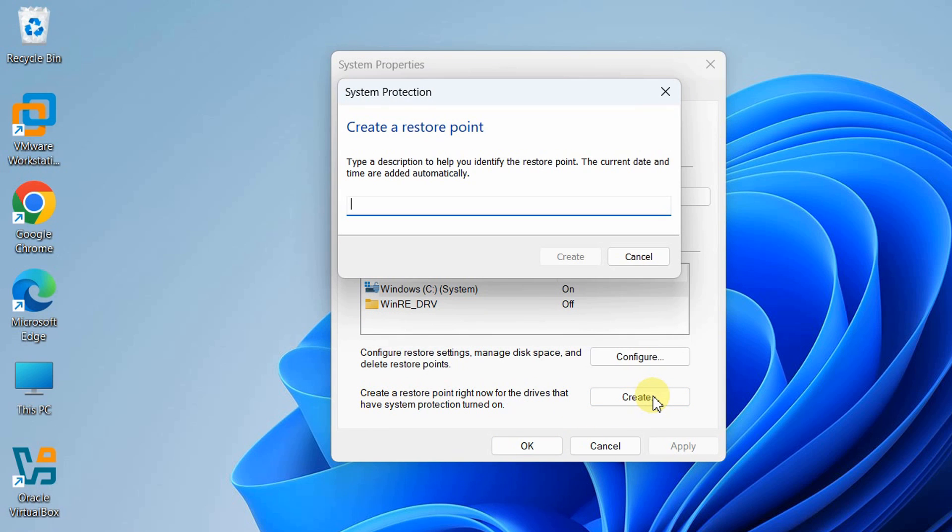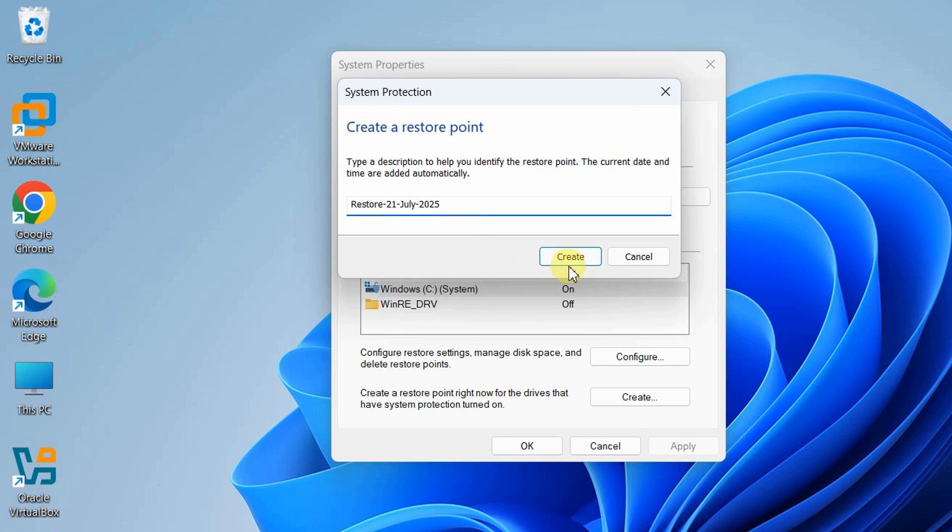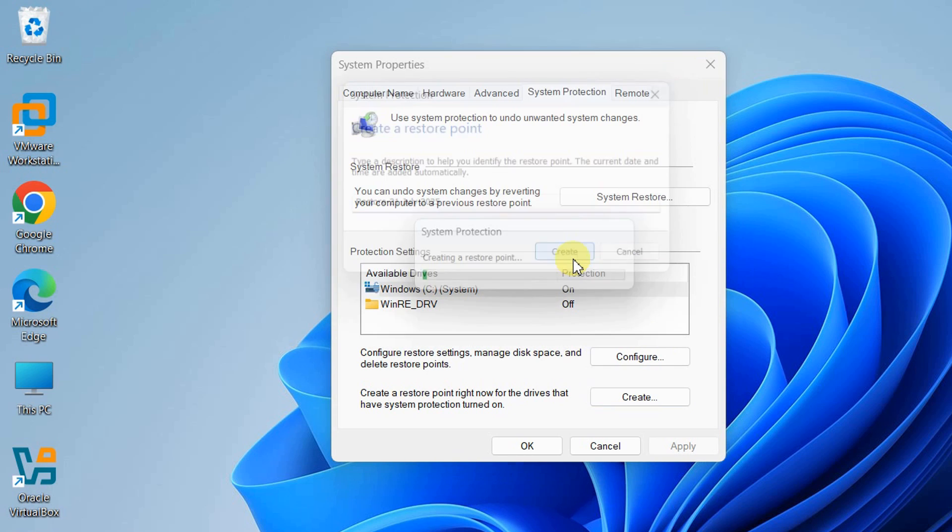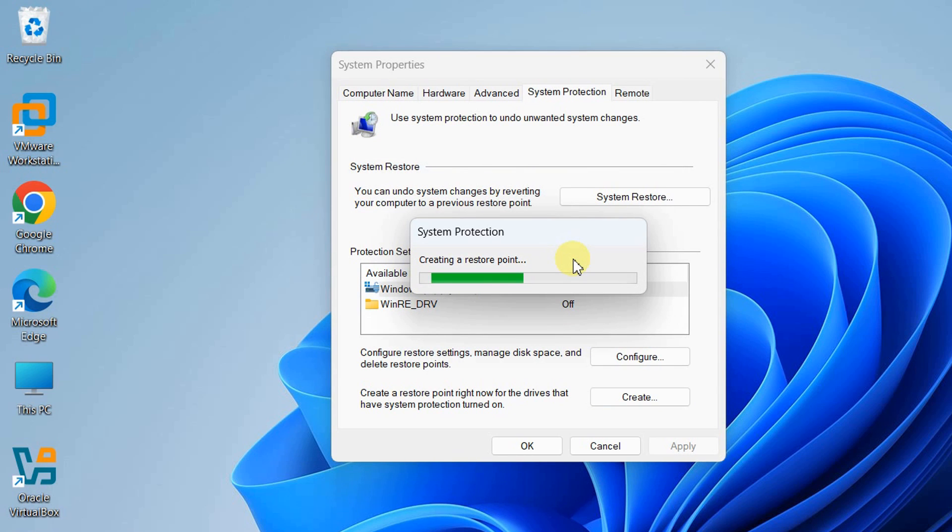To create a system restore point, click the Create button. You'll see a popup box where you need to give it a name. I recommend using a particular date like this, then click Create Restore Point.